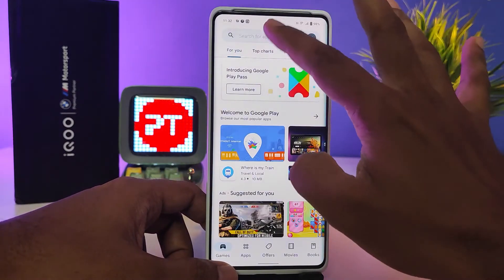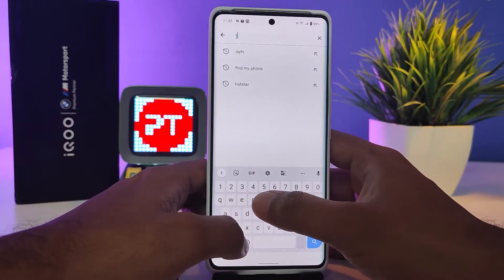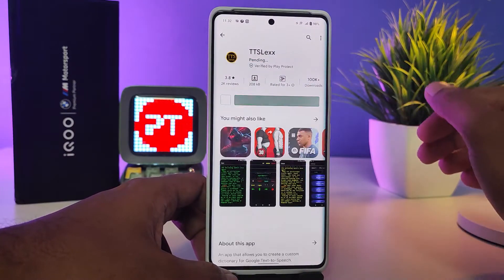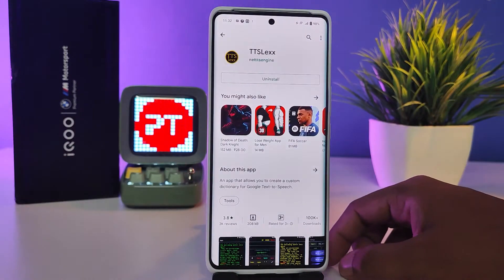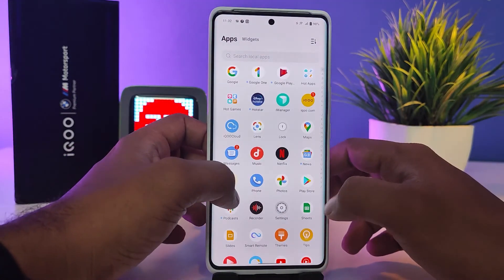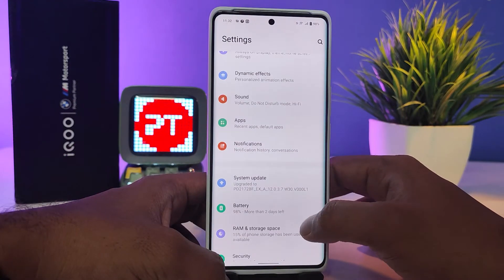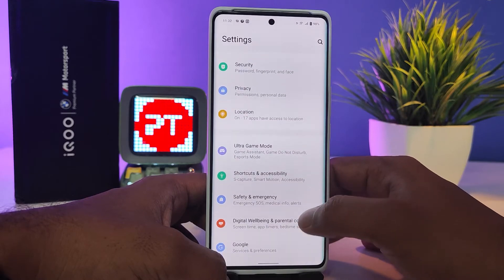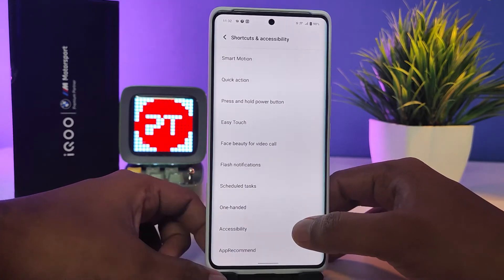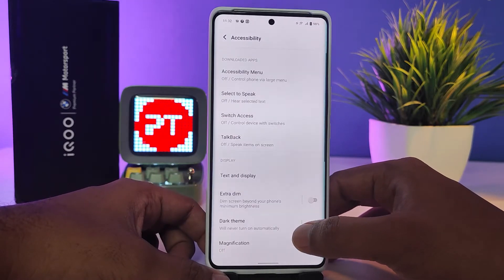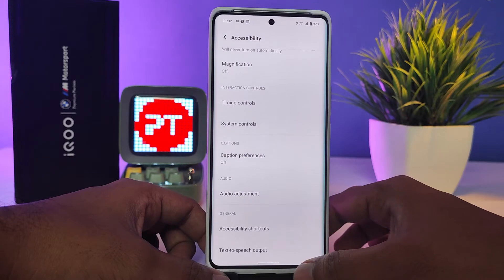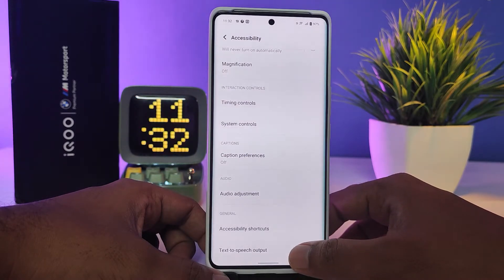After installing TTSLexx, open Settings then swipe up and enter Shortcuts and Accessibility. At the bottom, enter Accessibility, then swipe up again and at the bottom you can find Text to Speech Output — choose that.